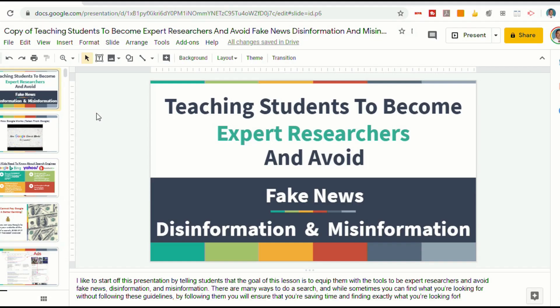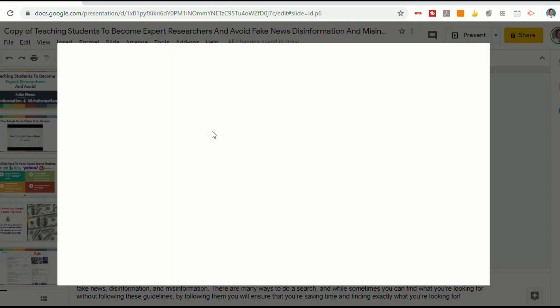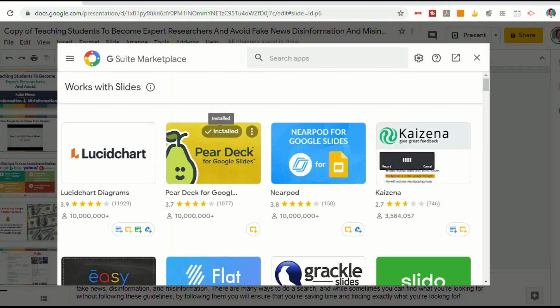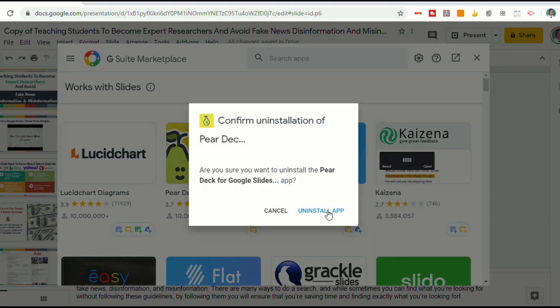The first thing we'll do is open up Google Slides. For this video, I'm going to use my presentation that teaches students how to become expert researchers. If you've never used Pear Deck before, go to Add-ons, then Get Add-ons. I already have Pear Deck installed — I'm going to uninstall it just so I can walk you through the steps.